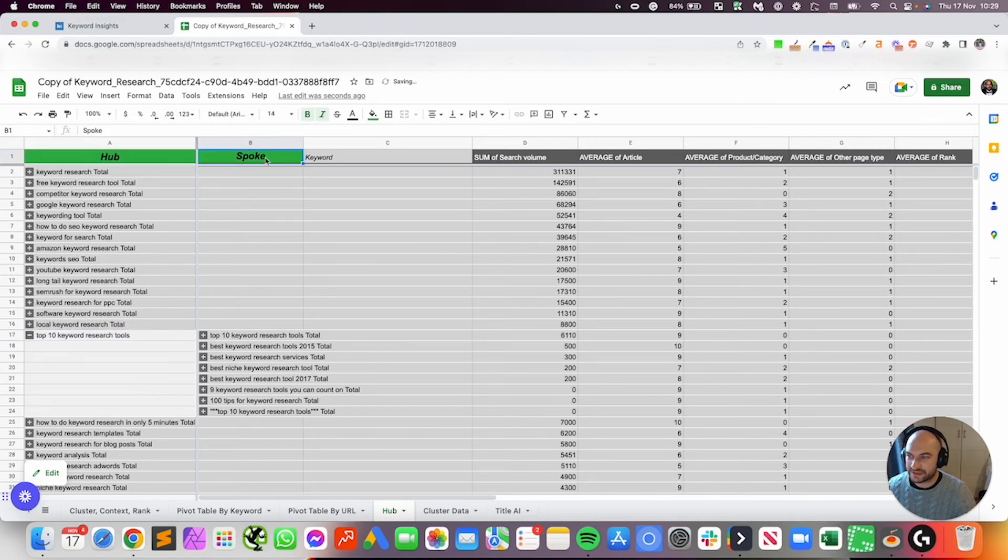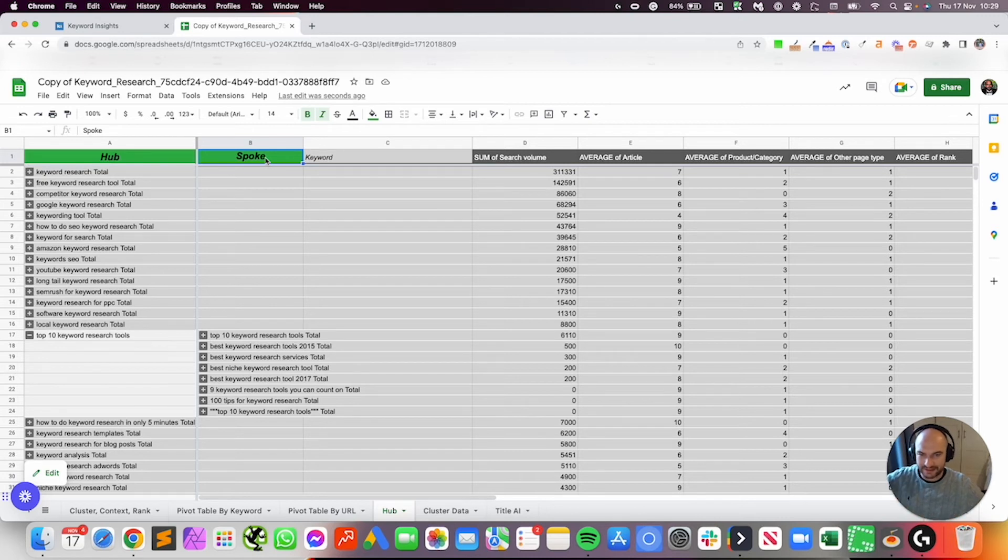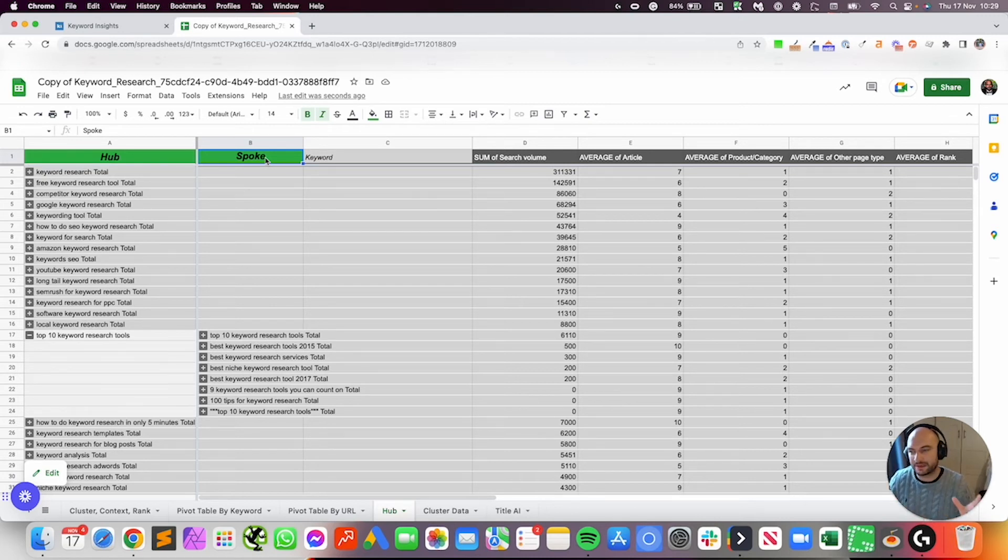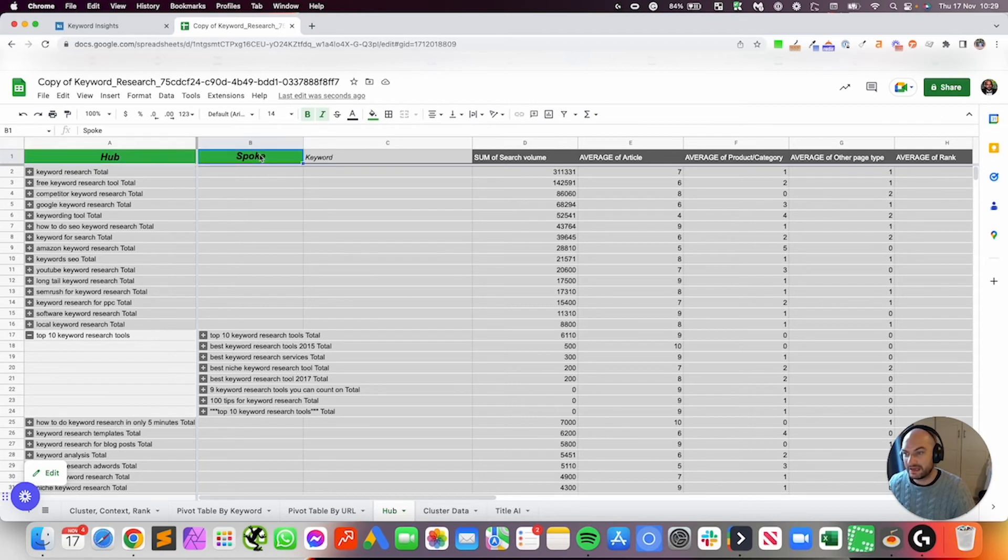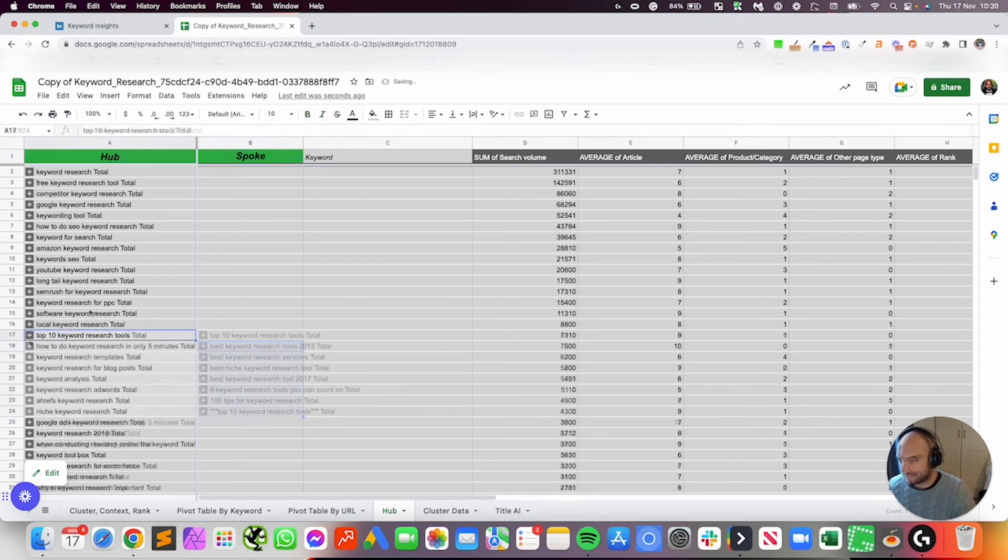Similarly, we've called this spoke, because they are technically your spokes, they're all your ancillary bits of content that could all be grouped together and formed and situated on a hub. But really, this could be called cluster, because these are just your clusters that have been grouped together.